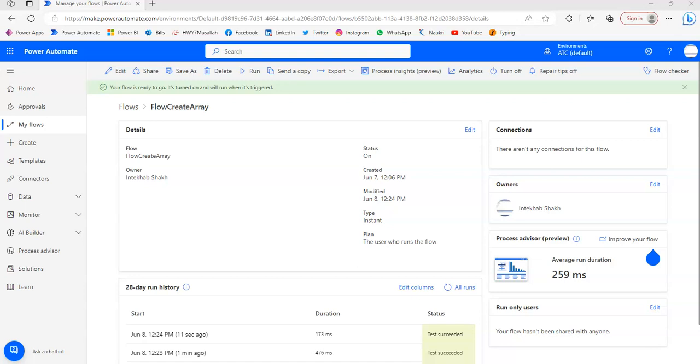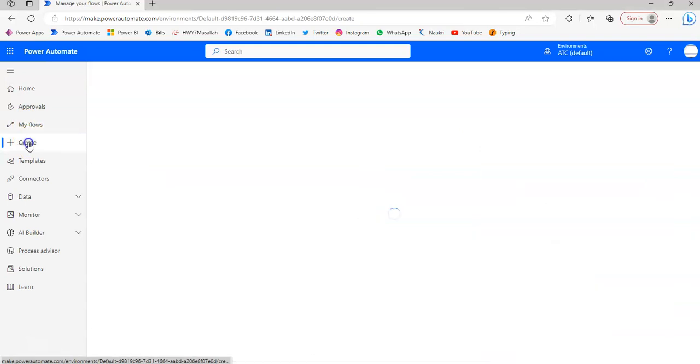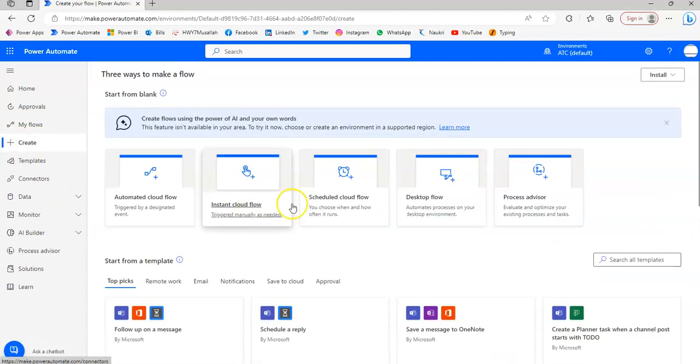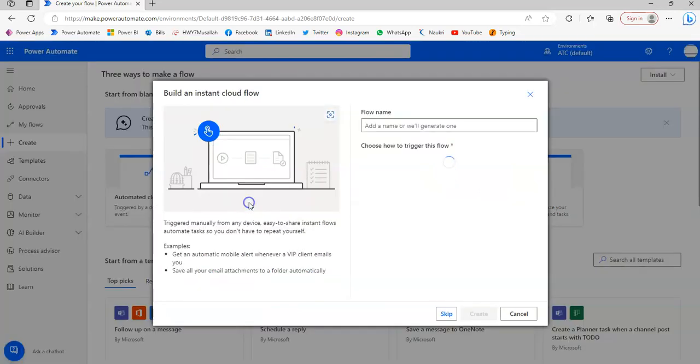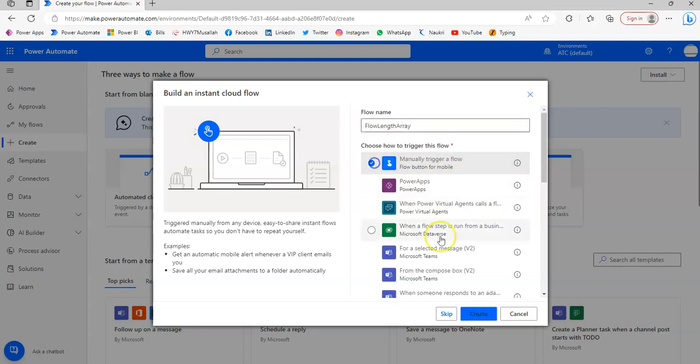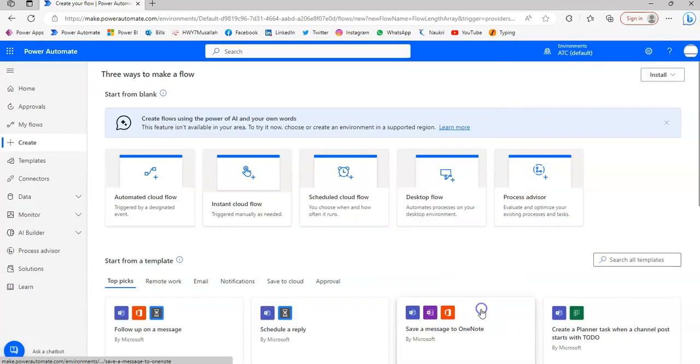In this lesson, we will cover the length of the array for arrays in an instant cloud flow. Flow length array, tada, manually.